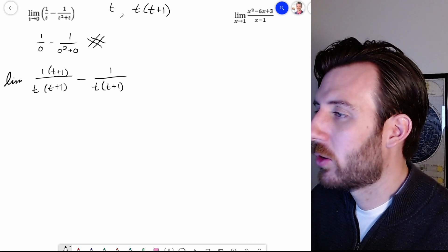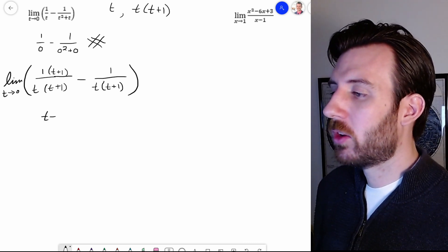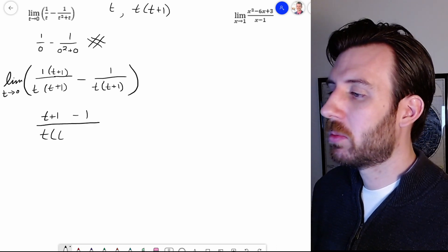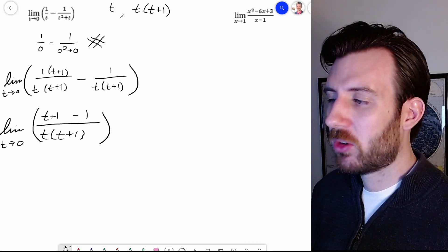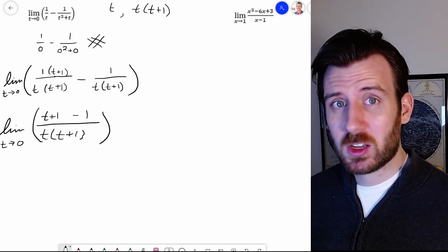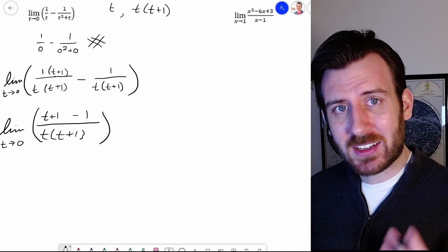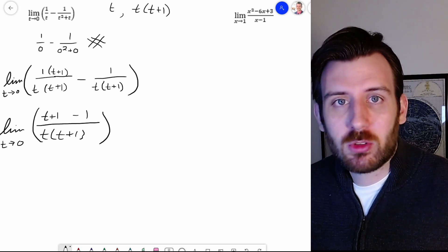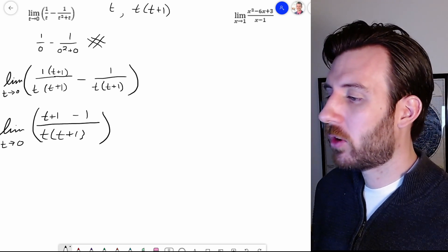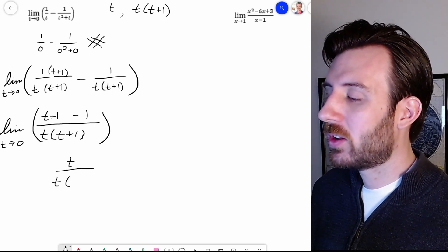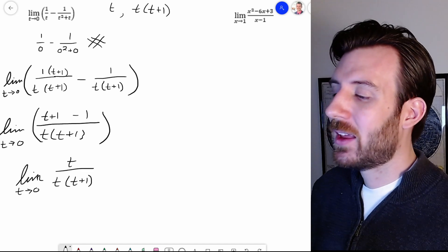We've now got our limit expression turned into a new combined form. We can combine these into a common denominator: that gives t plus 1 minus 1, all over t times t plus 1. The limit notation carries through — make sure you're carrying this limit notation. I know it feels annoying and easy to forget, but if you don't have that notation, you're not able to do the simplification step we need in just a moment. It's like a shield protecting us from not being allowed to cancel t over t. The numerator simplifies to just t, over t times t plus 1.